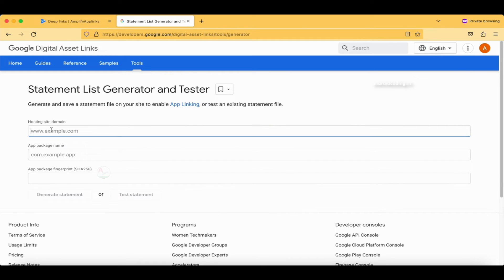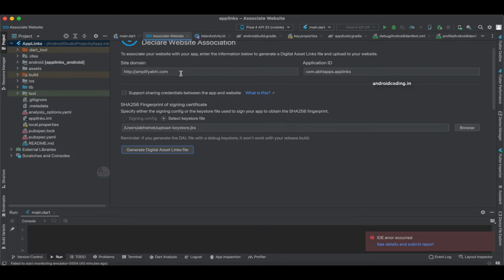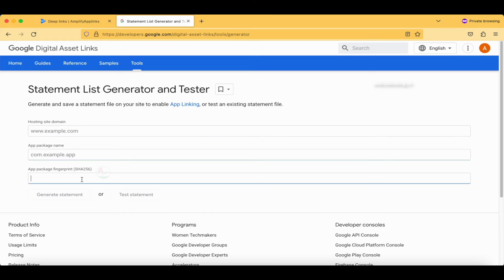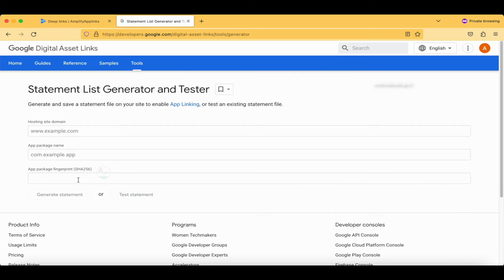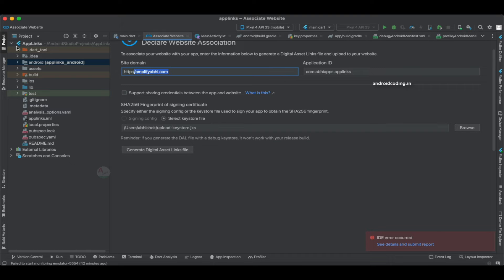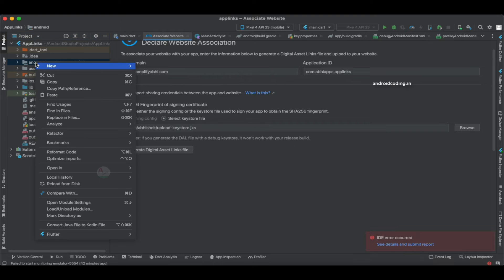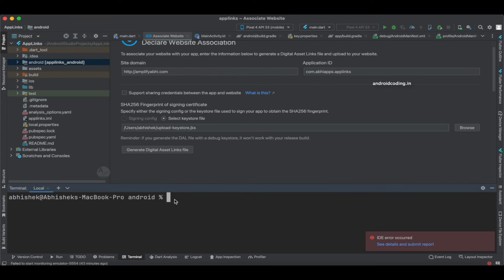Go through that link and specify your site domain and package name — this is the same as what we did in Android Studio. Once you have specified your site domain and package name, you need to get your SHA-256 fingerprint. To get it, go back to Android Studio, right-click on the Android folder, and open it in Terminal.